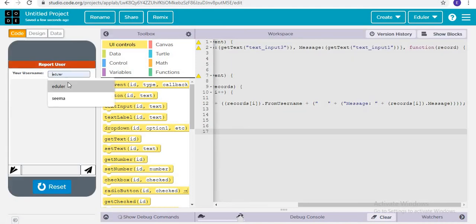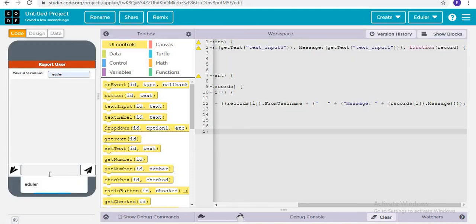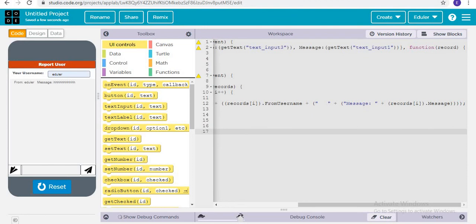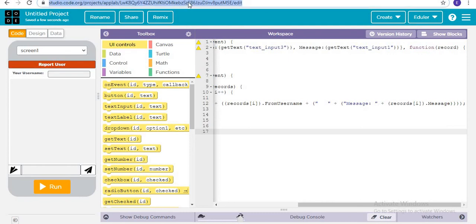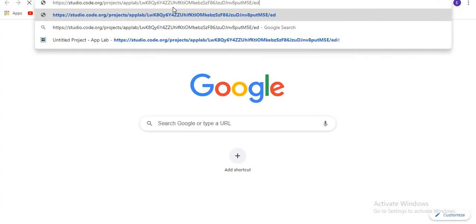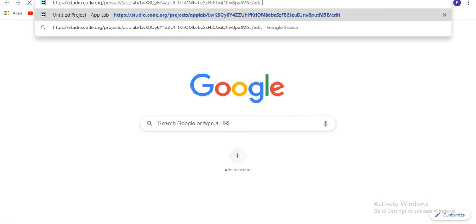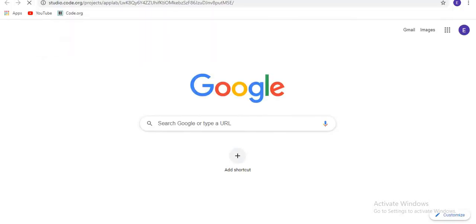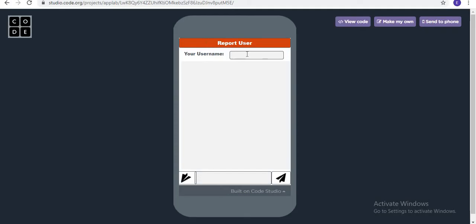Let's do it again. Edular — typing 'Hello' — and send a message. Now receive it. Yes, now it's correct! So now let's share this link to just check if it's working with two or more devices. There is no error now. Edular and Seema. I am writing here Seema and sending the message.